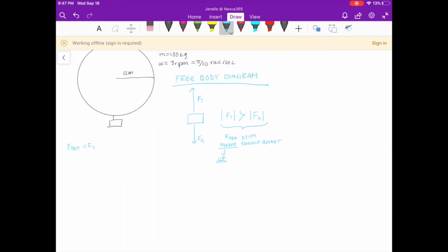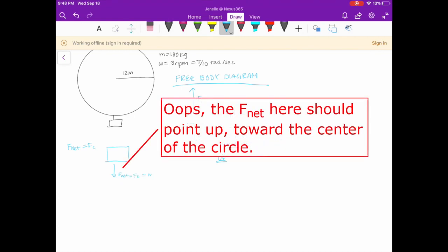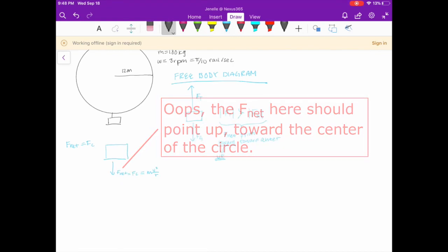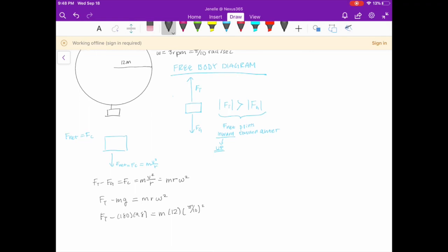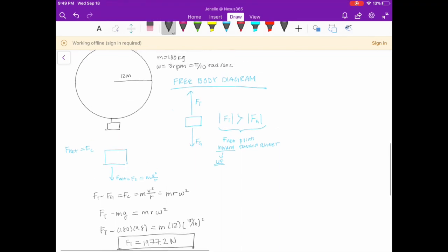The net force equals the centripetal force. In this case, it's the force of tension minus the force of gravity equal to the centripetal force, which equals mass times radius times omega squared. So force of tension minus mg equals mr·omega². Plugging in 180 for mass, 9.8 for gravity, 12 for radius, and π/10 for angular velocity, we get that the force of tension is equal to 1977.2 newtons.